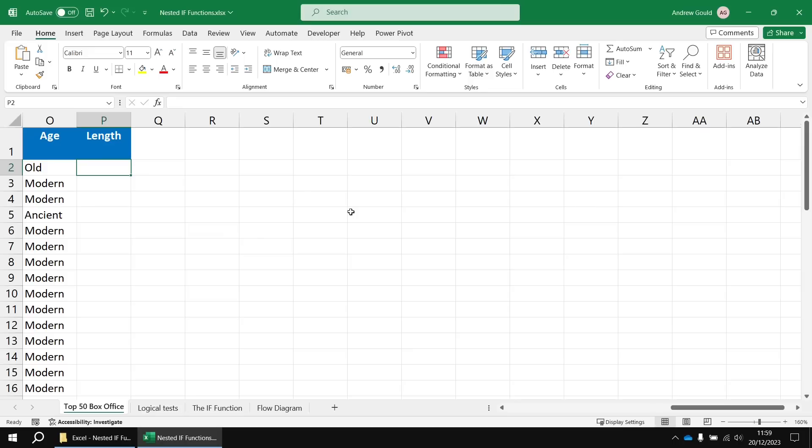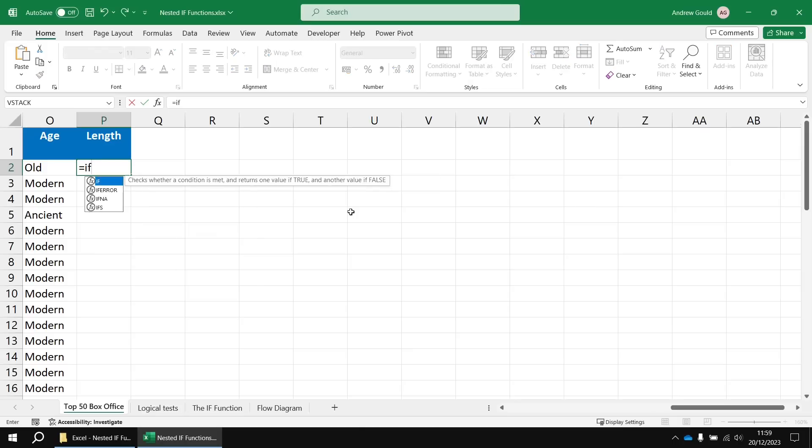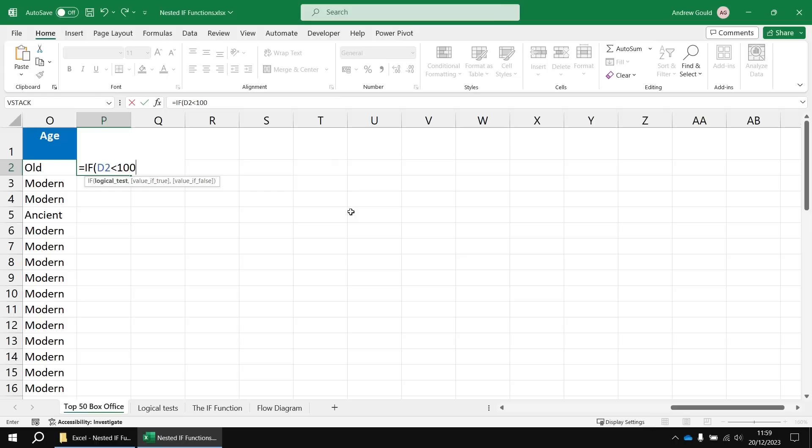And then in cell P2, we're going to say equals IF D2 is less than 100. That's our first logical test. If that's true, the film is short. Follow that with a comma.